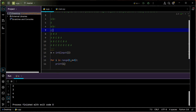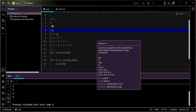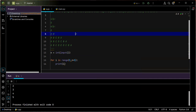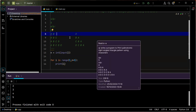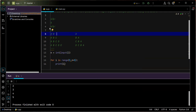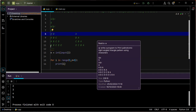During the first iteration what do I need to print? I need to print A. During the second iteration I need to print A and B. In the third iteration A, B, and C. In the fourth line four characters A, B, C, D. In the fifth line five characters A, B, C, D, and E.